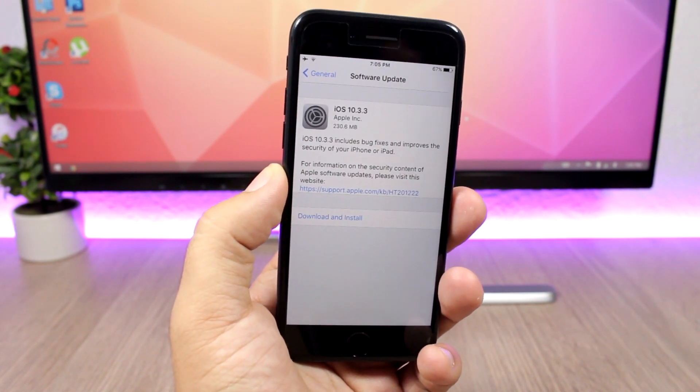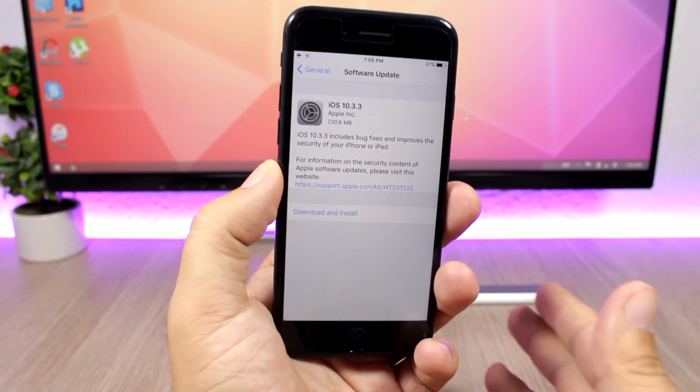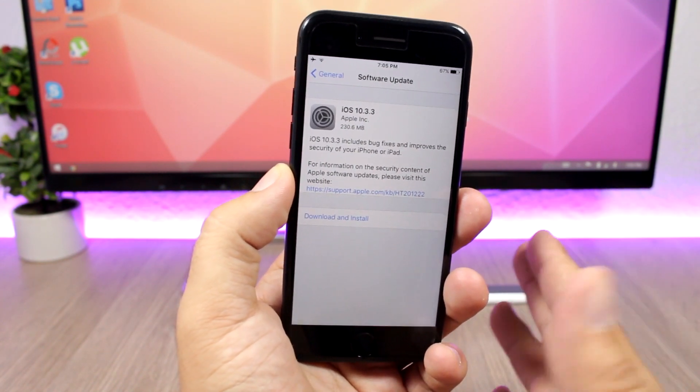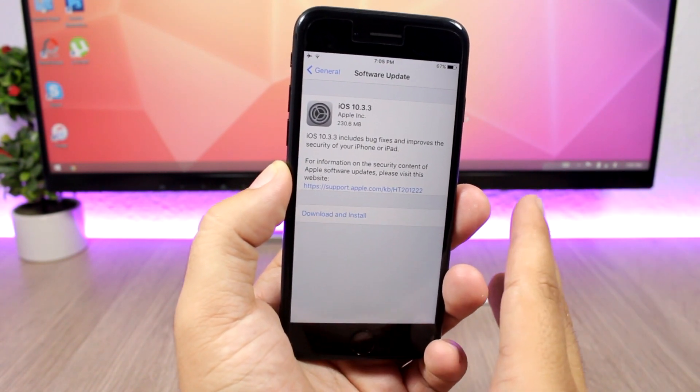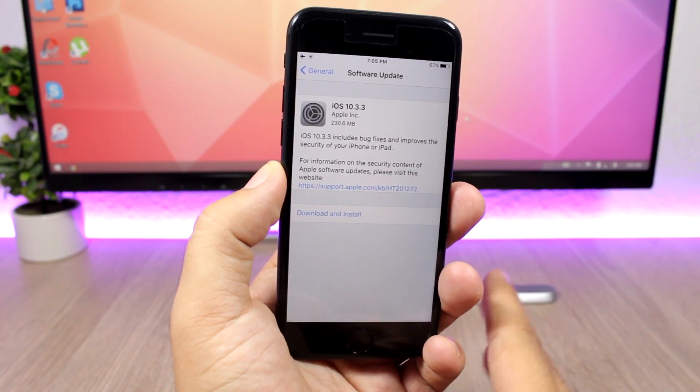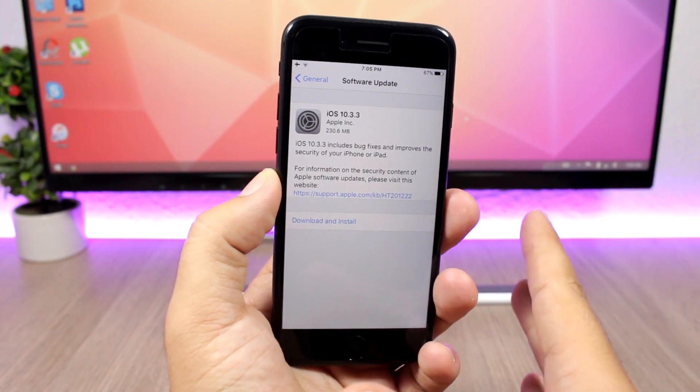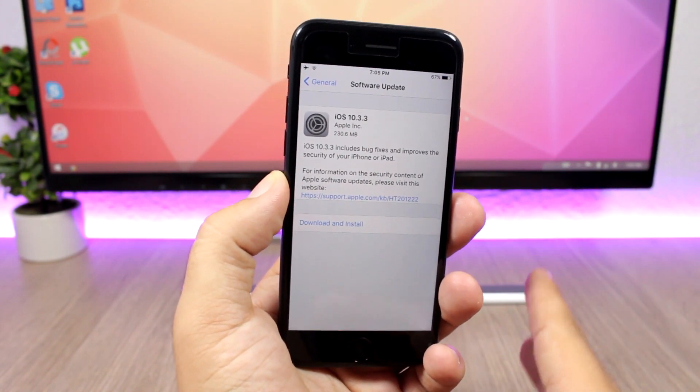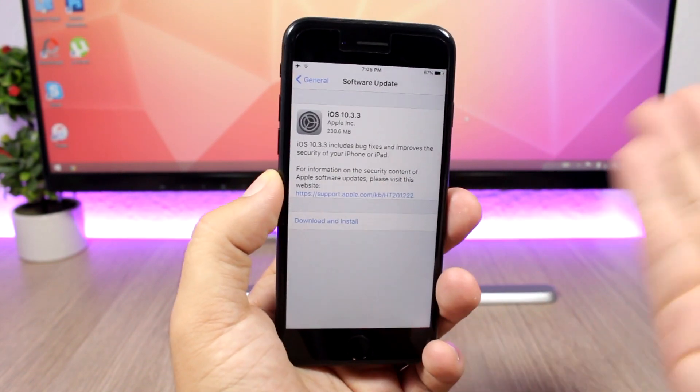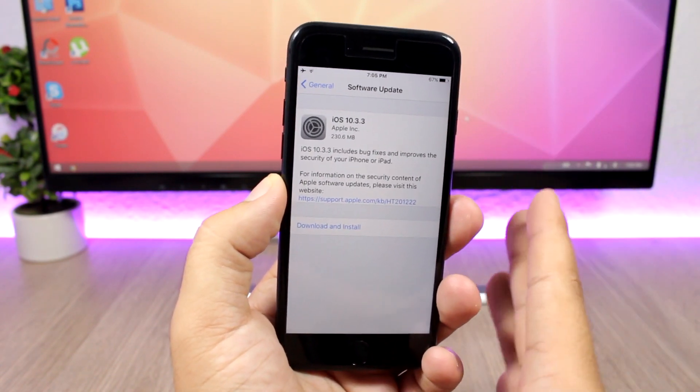So after six betas, Apple has released iOS 10.3.3 to the public. We're going to talk about what's new, the jailbreak status, and whether you should update to iOS 10.3.3 or not. So according to this page right here,